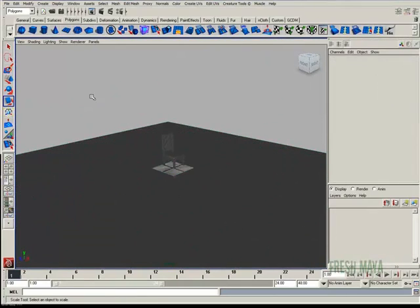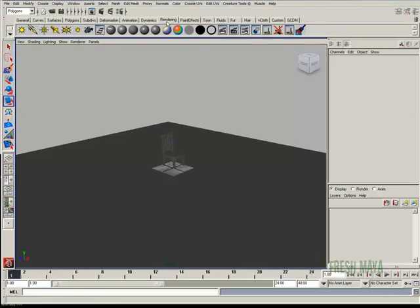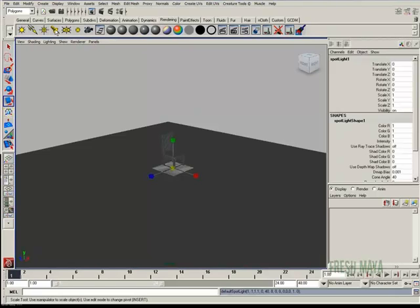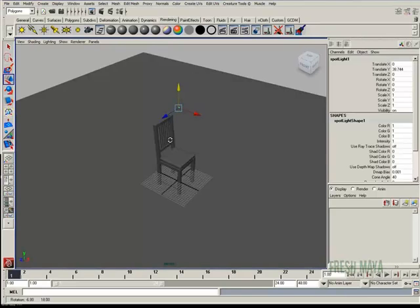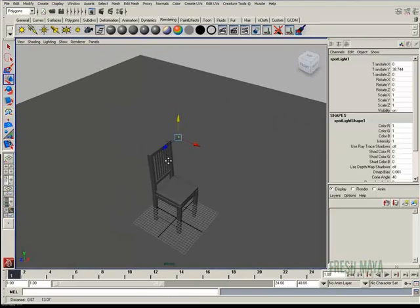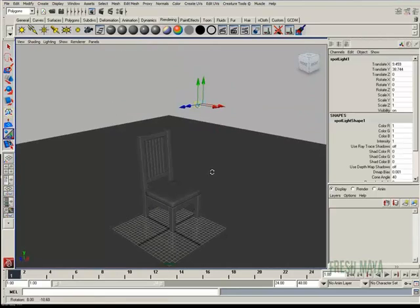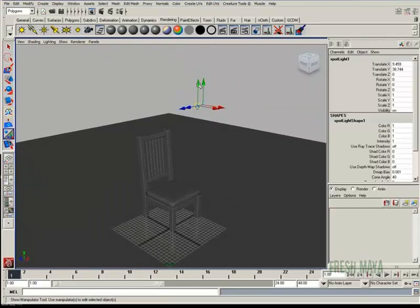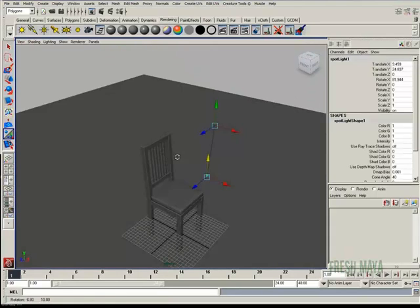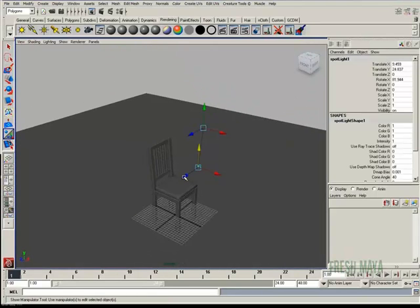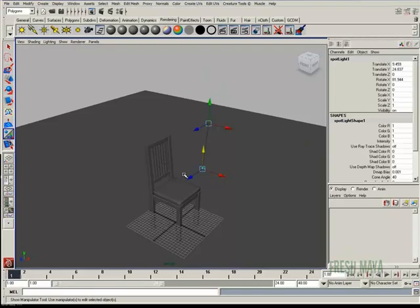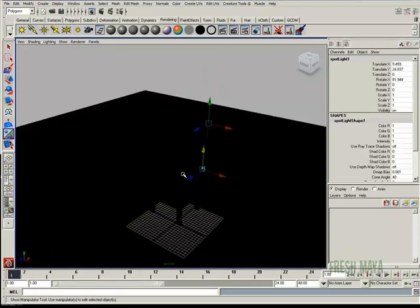Let's create a light. So I'll go to my rendering tab, my shelf. We'll make a spotlight. Pull that up. I'm going to press the letter T on my keyboard. That way I can adjust this light better. And I can't really see what the light's doing, so I'm going to press the number 7 on my keyboard.